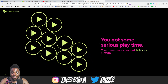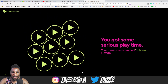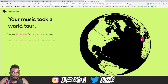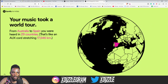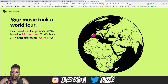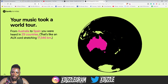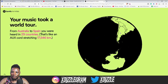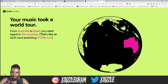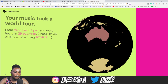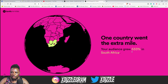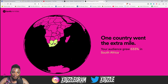Seriously — play time: your music was streamed for 12 hours in 2019. Okay, that's not bad; I just had one song out anyway. They also give you an interactive globe so you can see which countries your music was being streamed in. You can actually rotate the globe — Australia, wow! Spain, wow — that's amazing! And then: 'Your audience grew 533% in South Africa.'